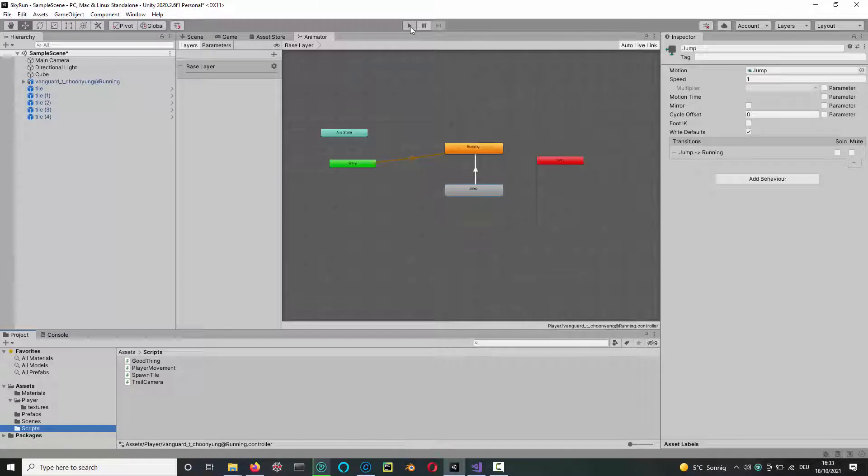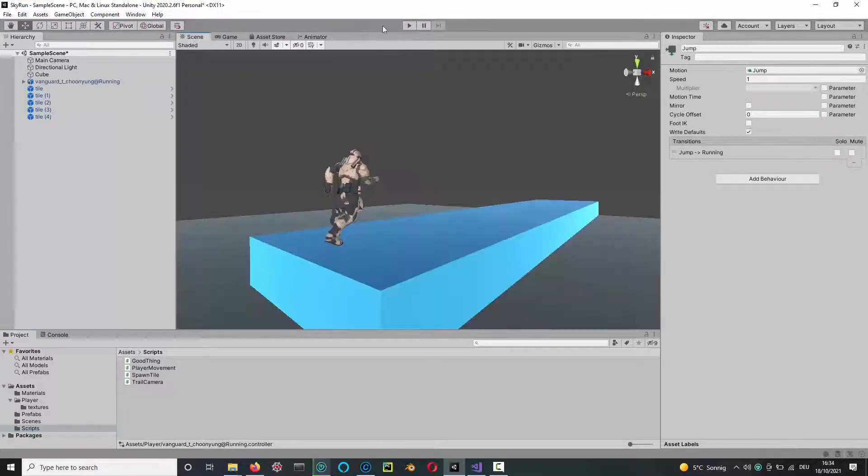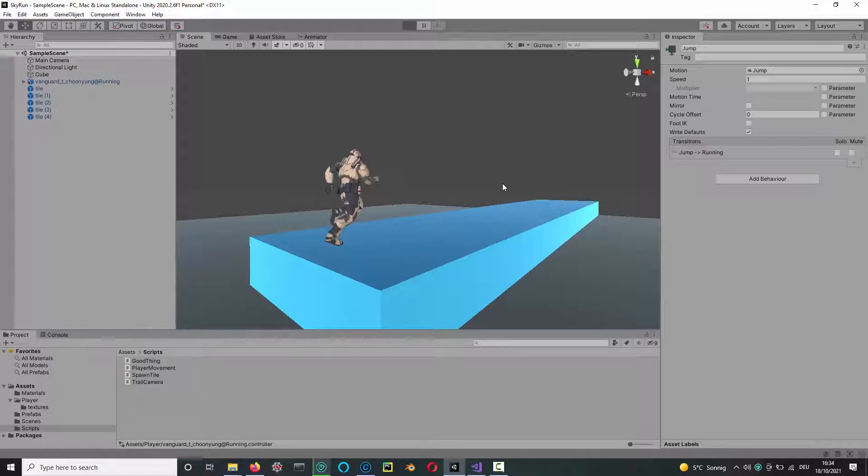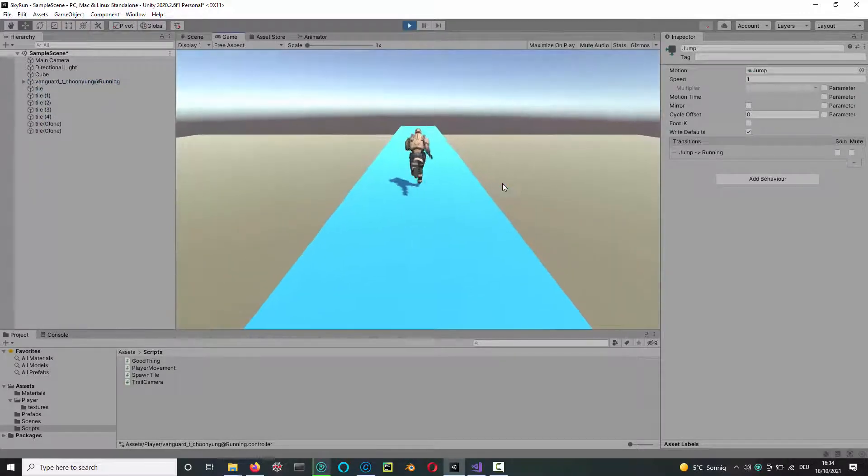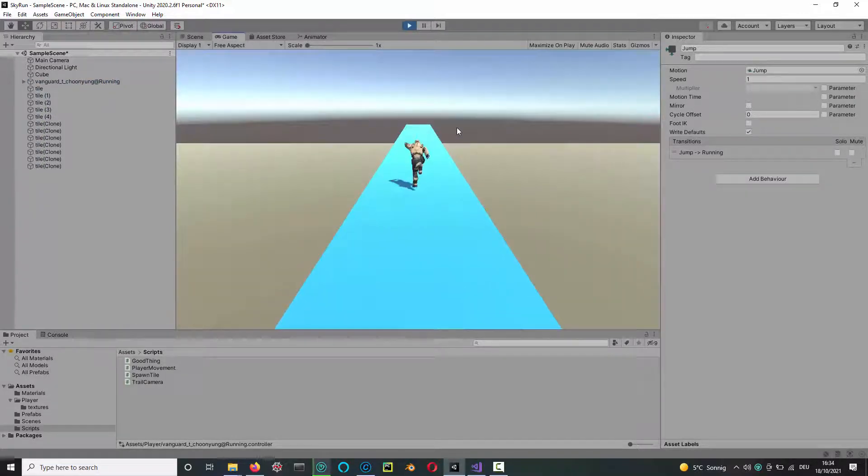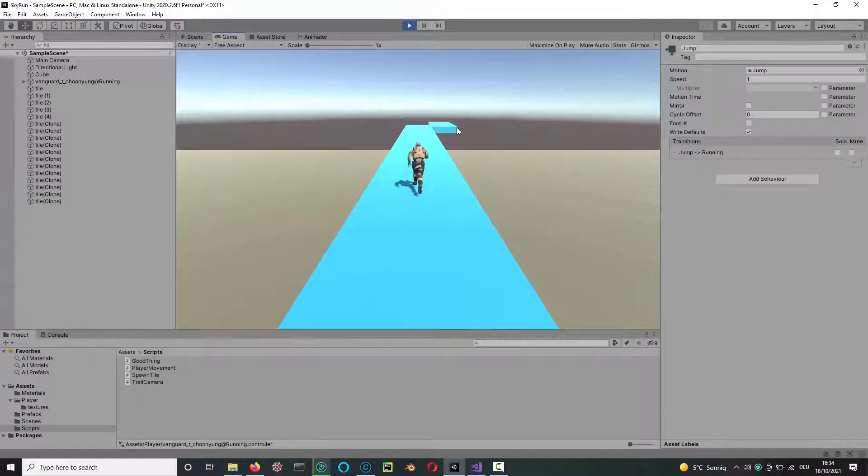I just have the jump set up here, so let's see if it works when I press the space key. Indeed, you can see I'm jumping there, not very high, but I guess it depends on the animation you pick.